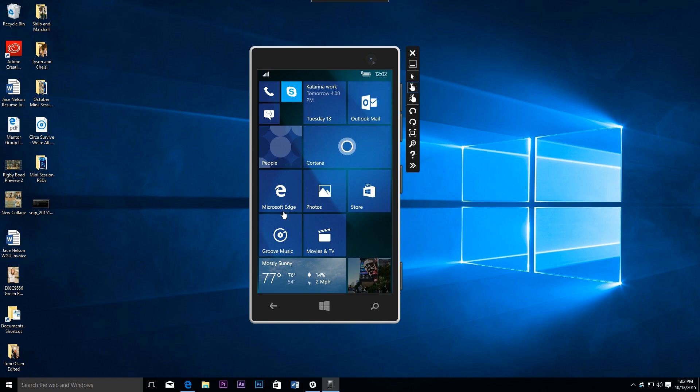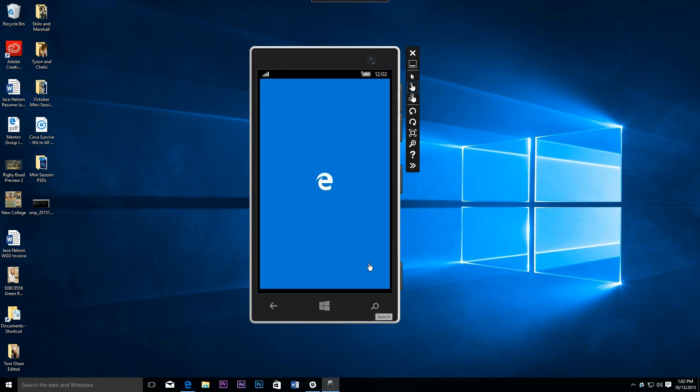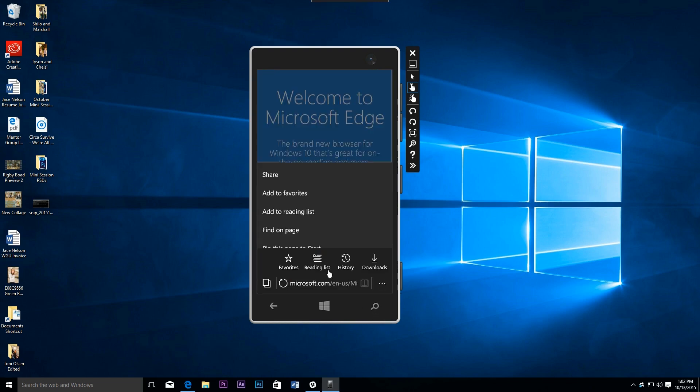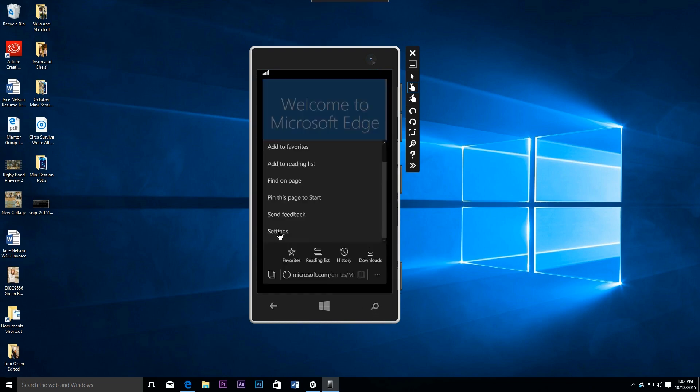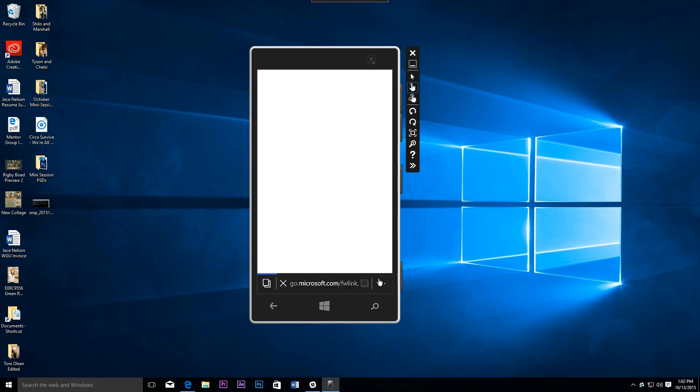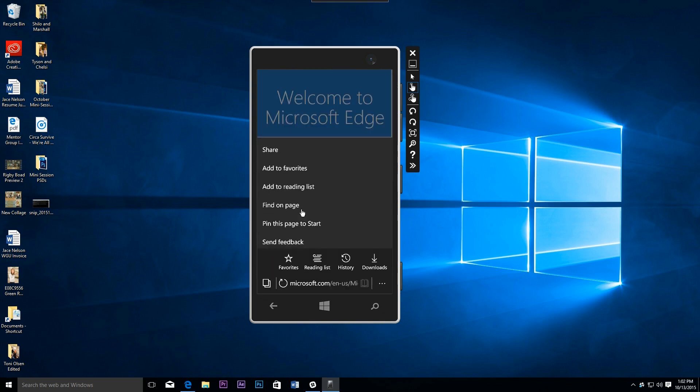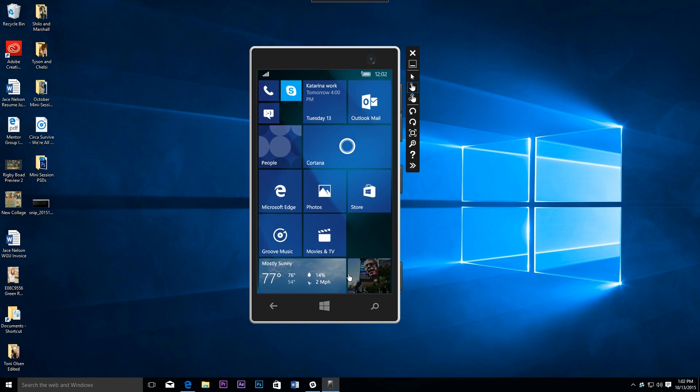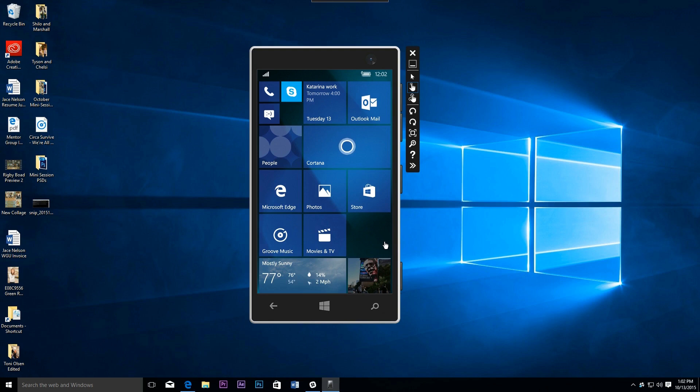And it does seem to crash on me a lot in the emulator, especially when I jump into this menu. But there is a sync toggle right here inside to turn on and off the sync of your history, reading list, and that kind of stuff.